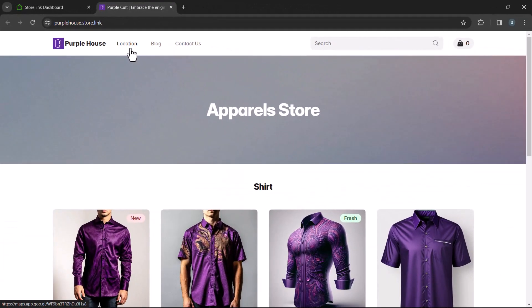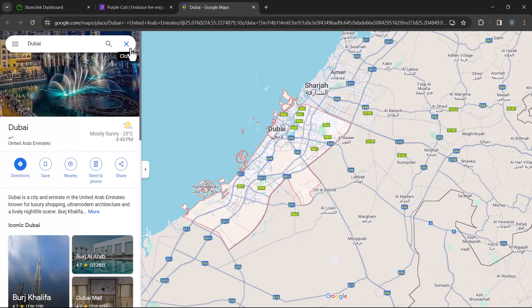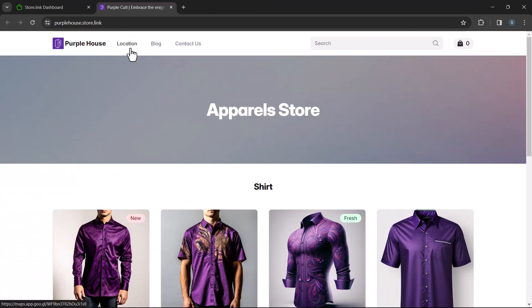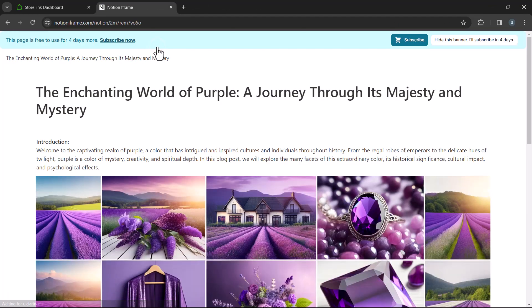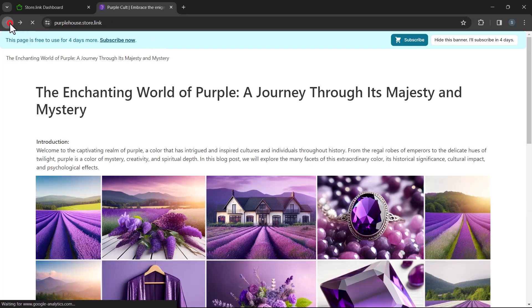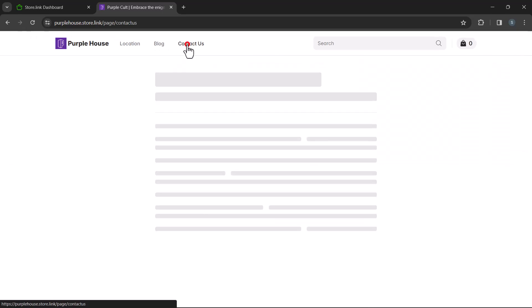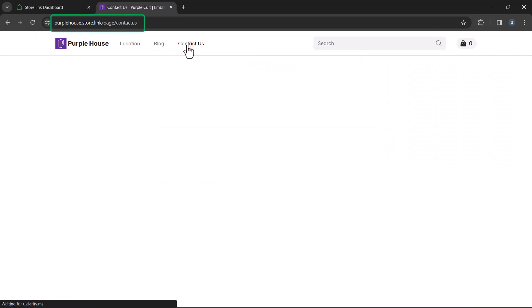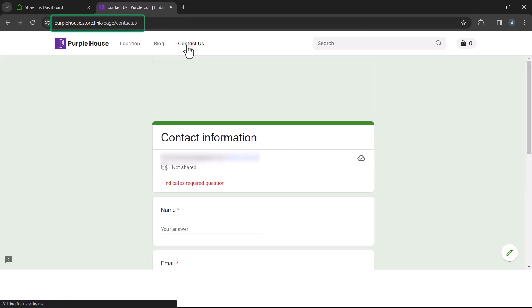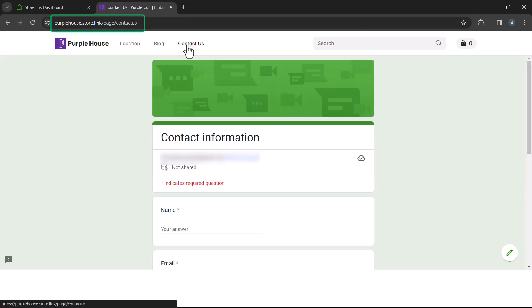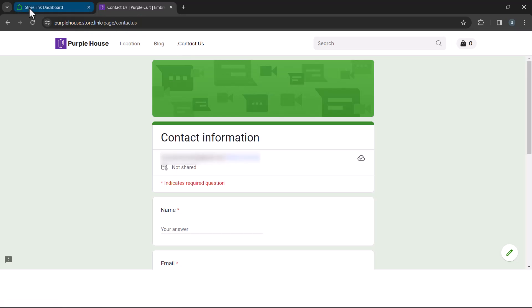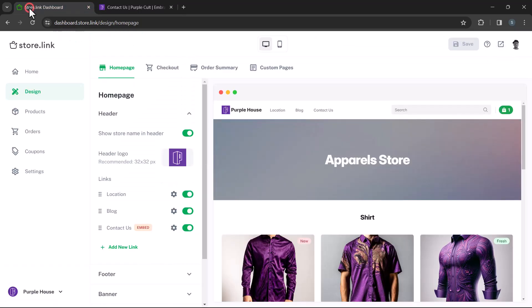The location link opens up in a new tab. The blog link opens in the same window. Let's go back to the store preview. Lastly, the Contact Us link was set to embed and opened seamlessly within the same store website. All right, let's go back to the dashboard.